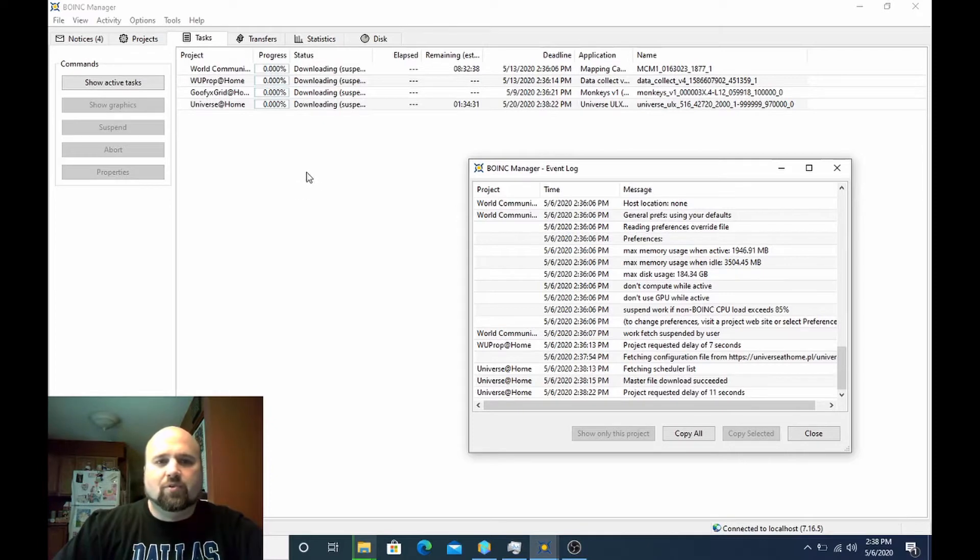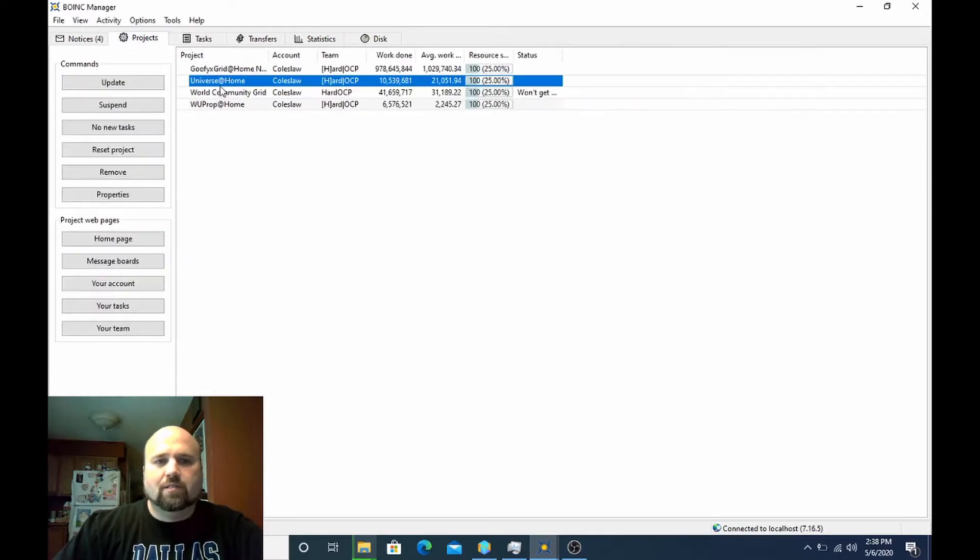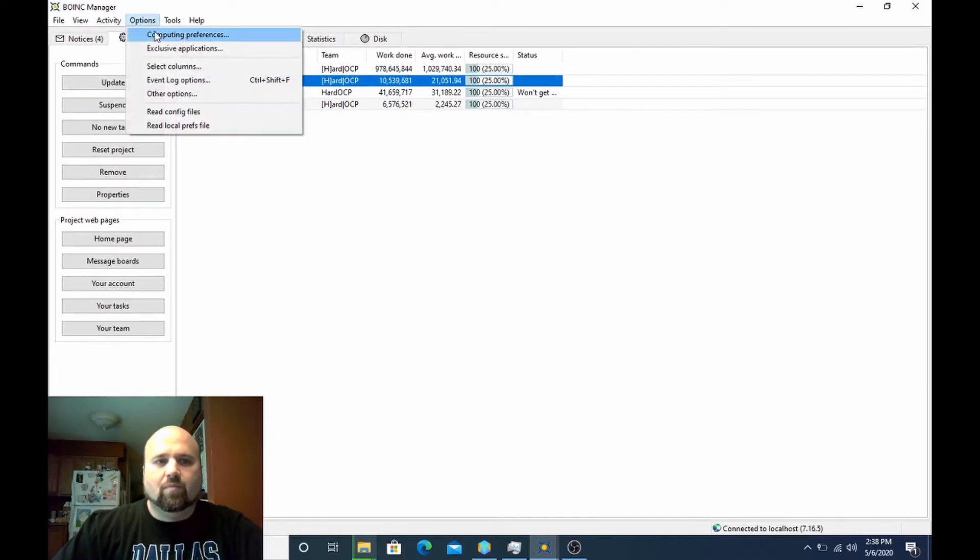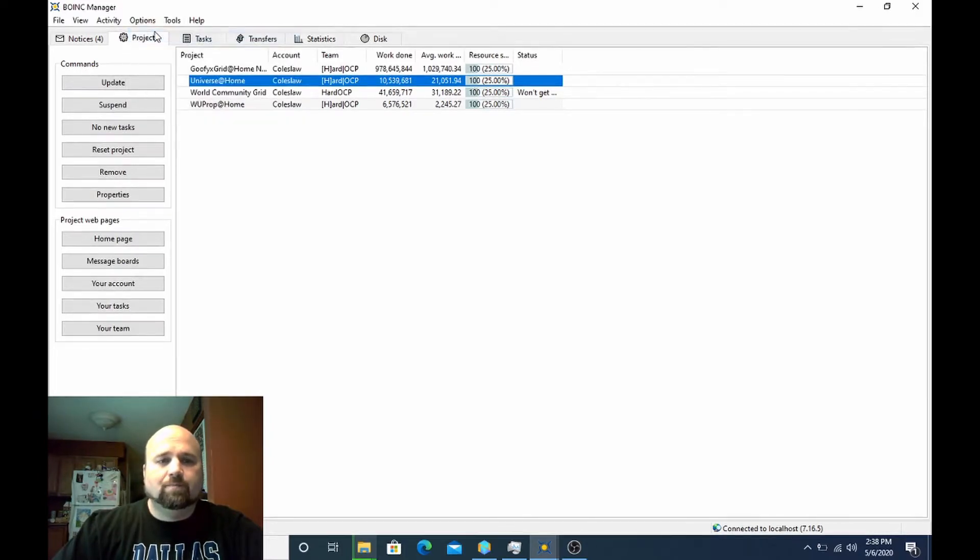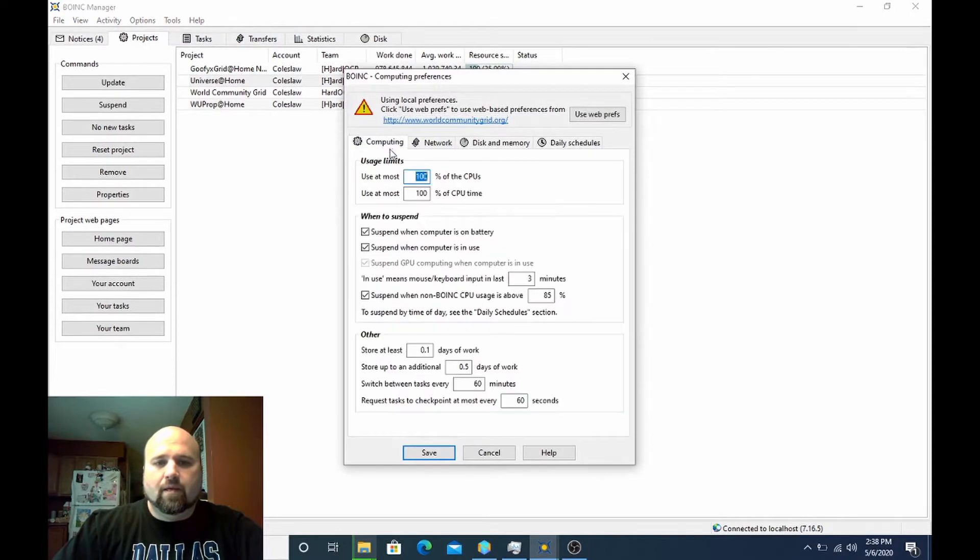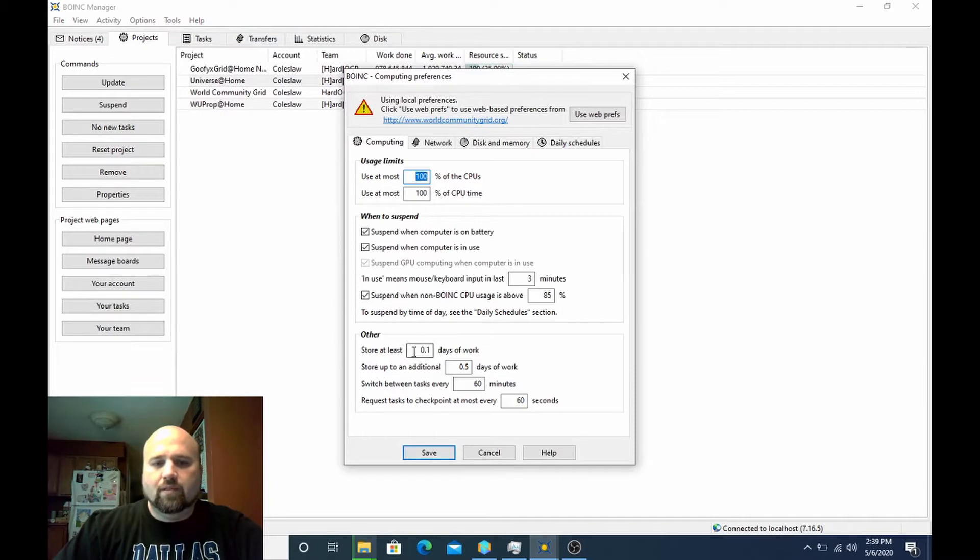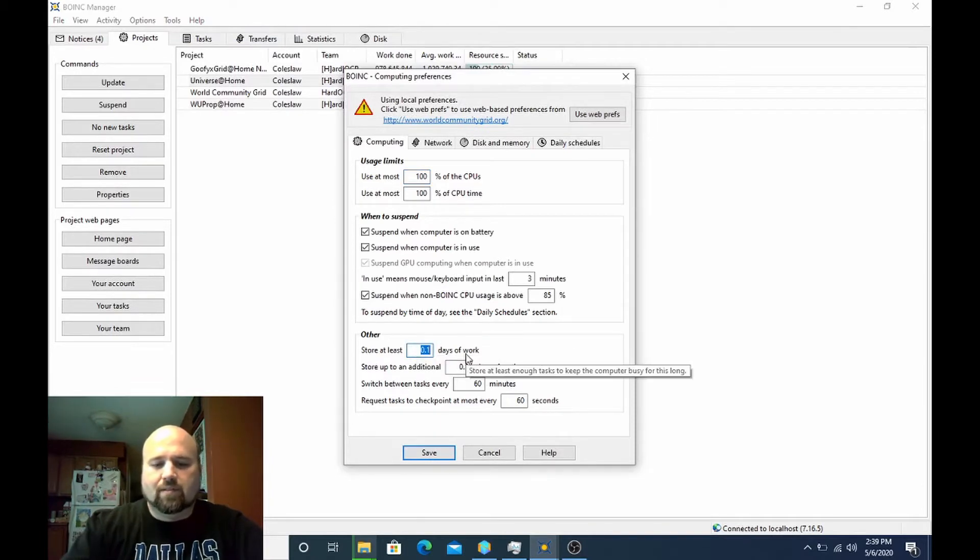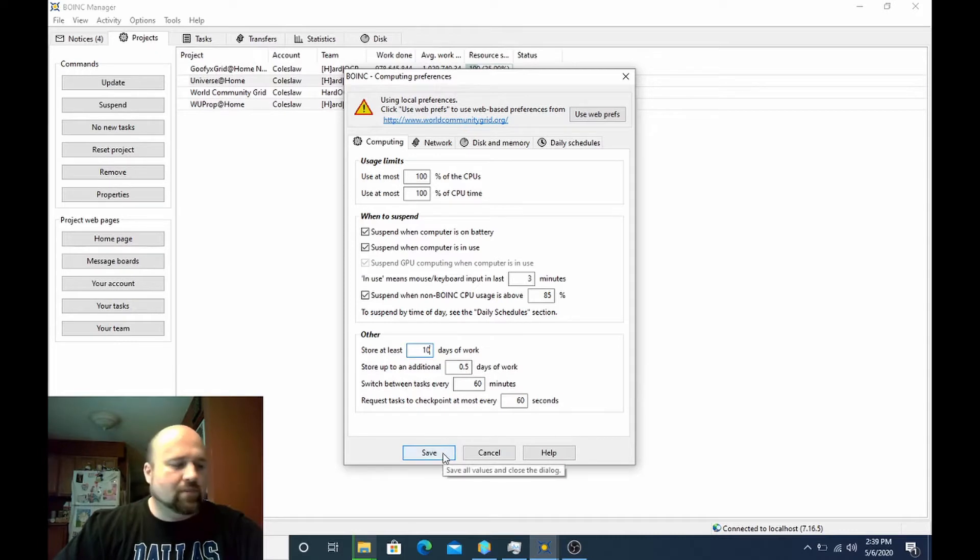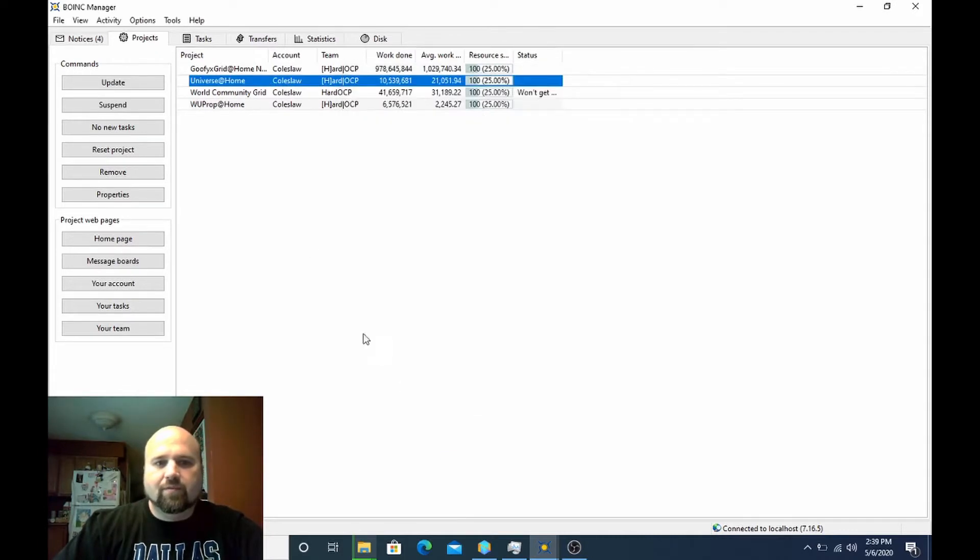It'll check back in a few seconds. However, the first steps you're going to want to do at this point since I already have the other project set to no new work is go into my computing preferences. And you're going to want to come down off the computing tab to your other category. And you want to store at least, I'll just set this to 10 because the BOINC client has a maximum of 10 days to synchronize. Hit save.